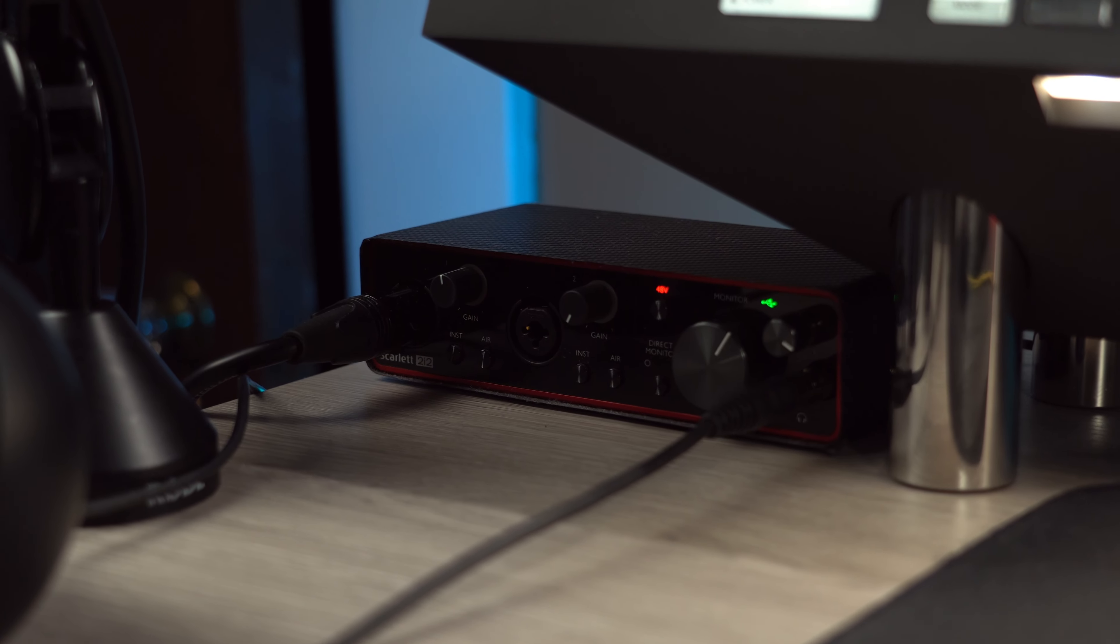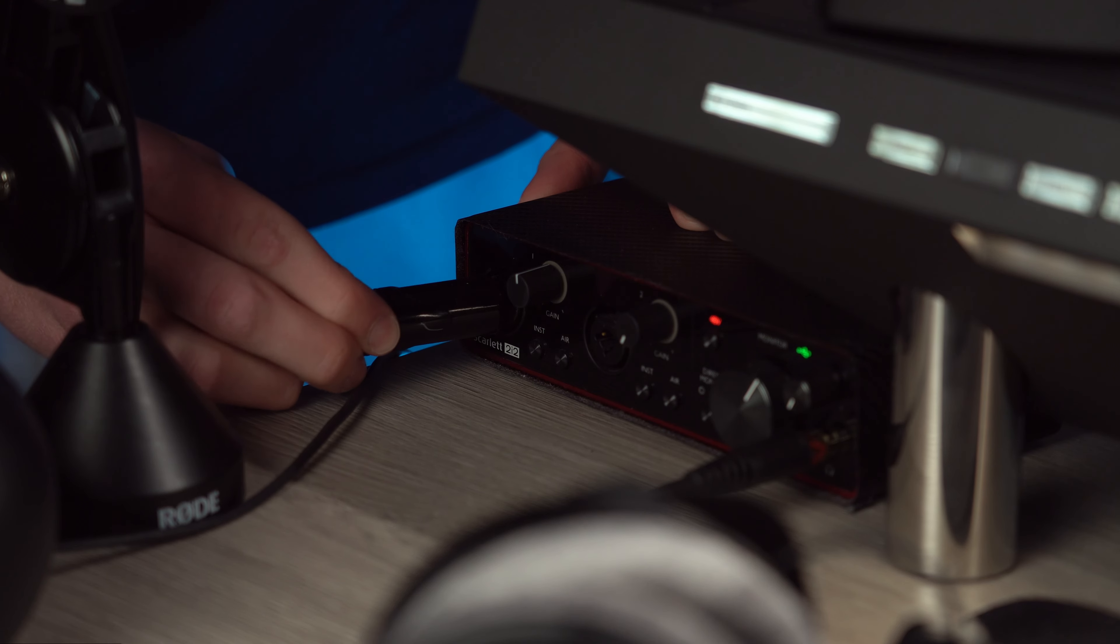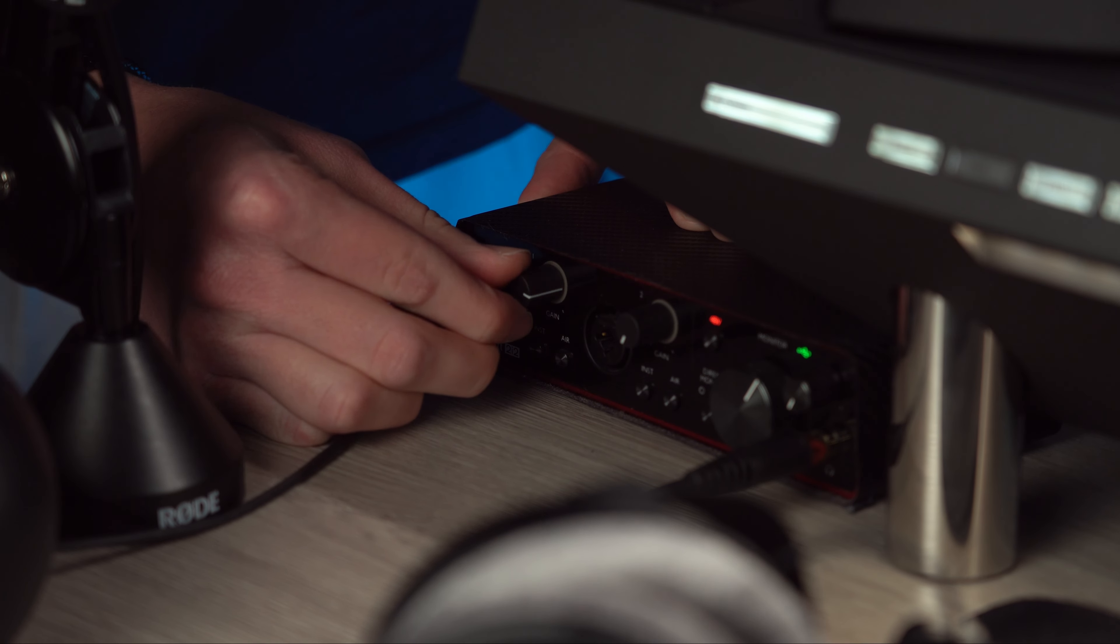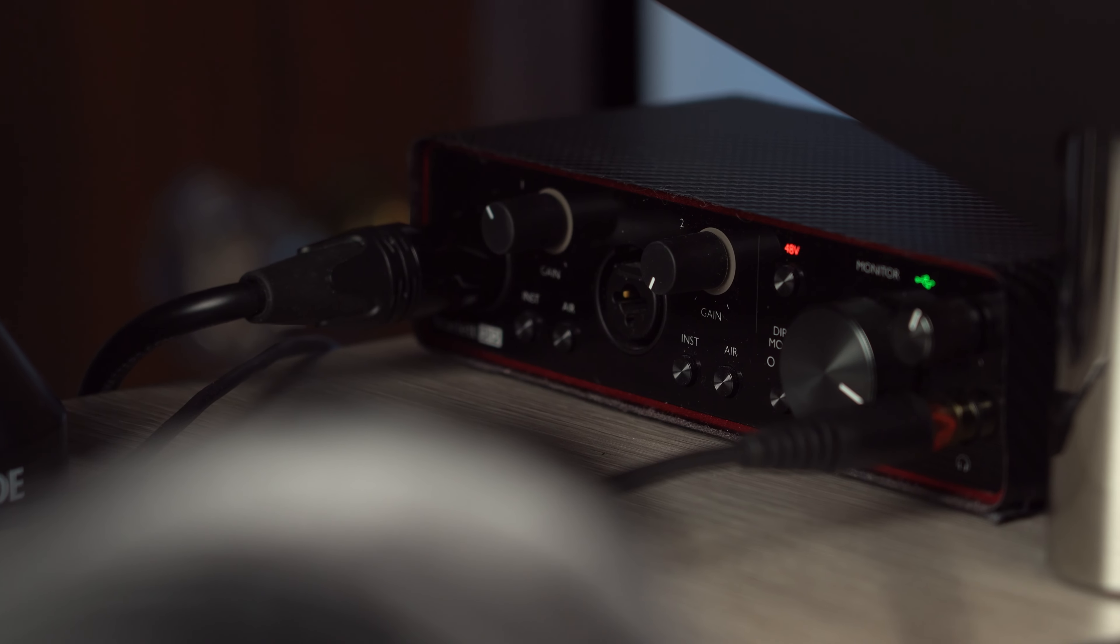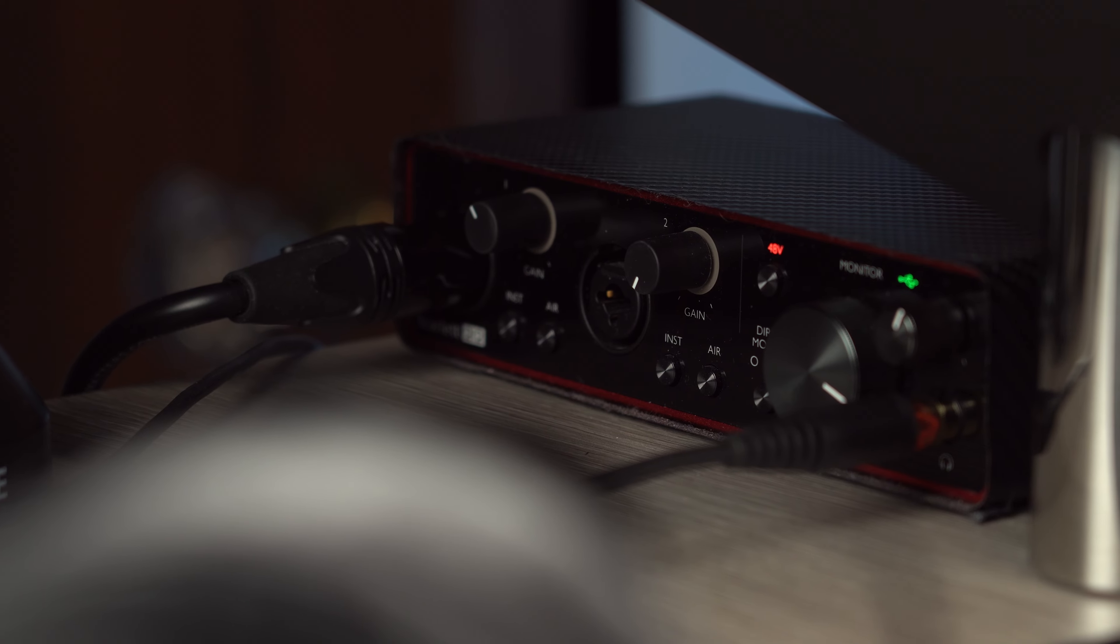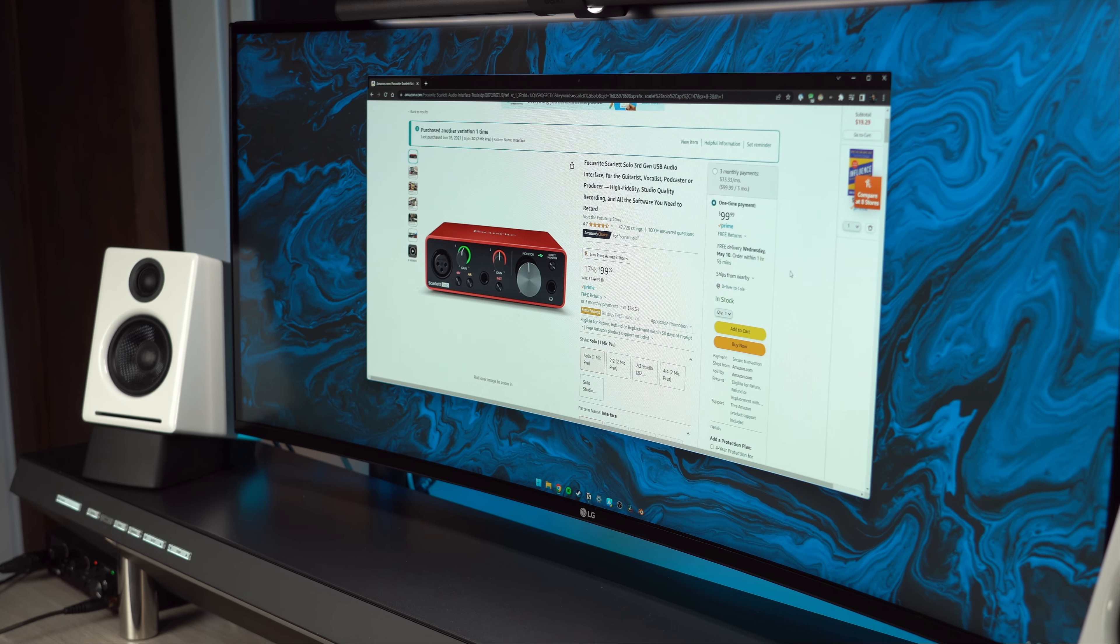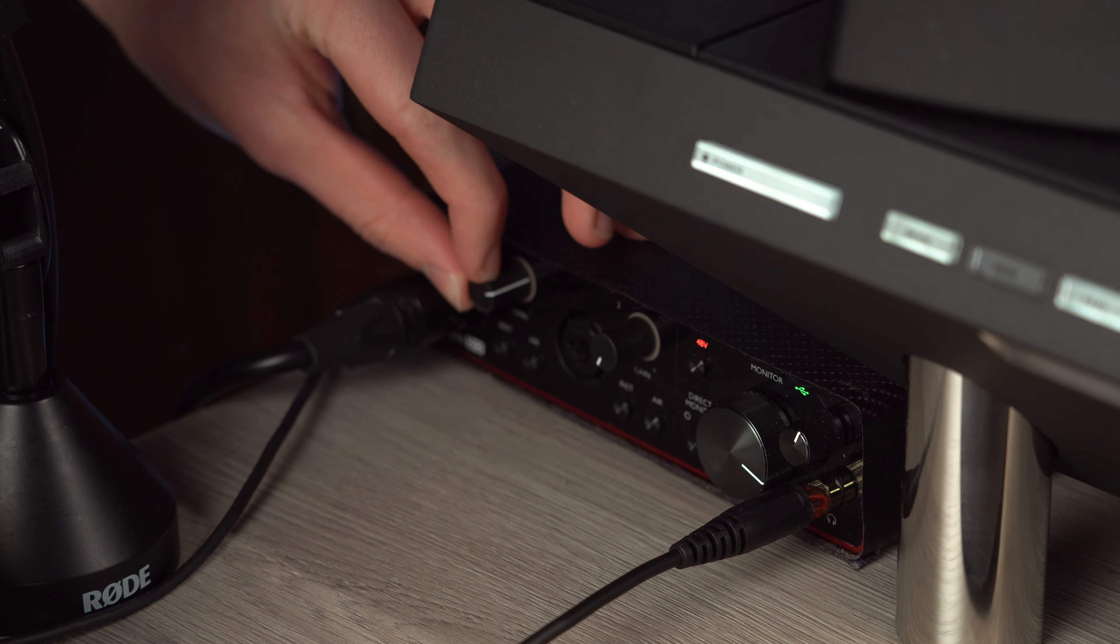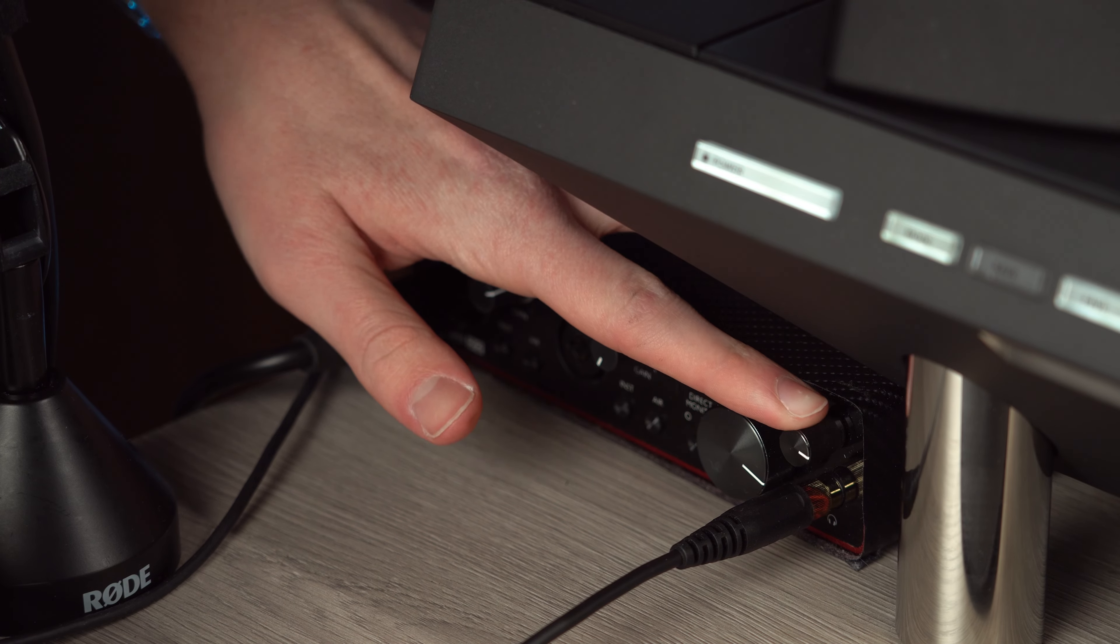My audio interface is the Scarlett 2i2. This allows me to plug in these headphones as well as two separate XLR inputs to record and monitor audio. Unless you ever plan on recording two different audio channels at once the solo version is a better option. With the various knobs I can adjust the audio volume of my microphone as well as my headphones.